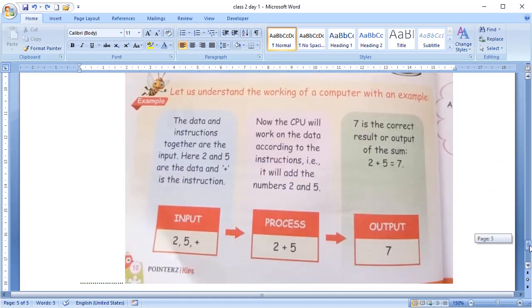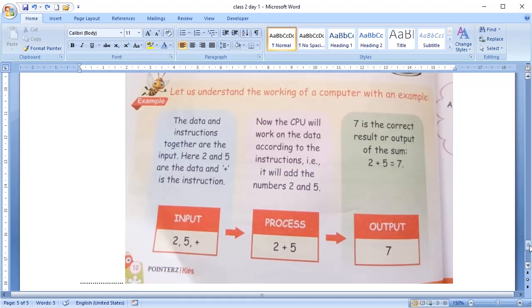Here, is another example how your computer will solve a question. Now, we give data and instructions to the computer. Data, 2 and 5 and instruction to add these numbers. Now, the CPU will process the data and do the addition. That is 2 plus 5 and the output unit will show you the result as 7.